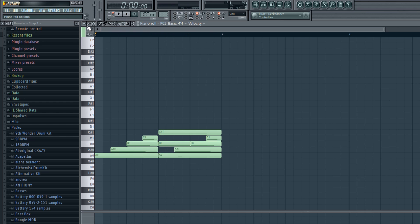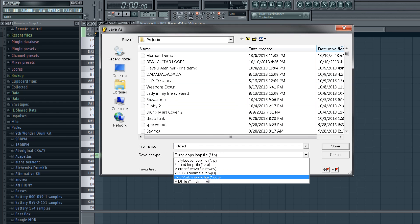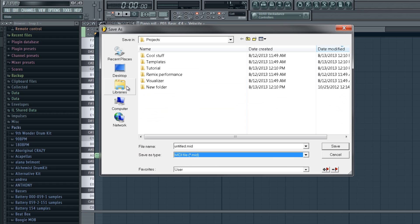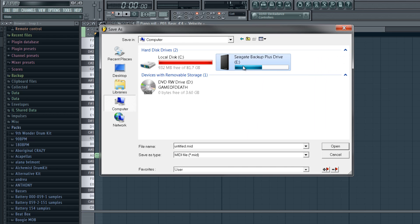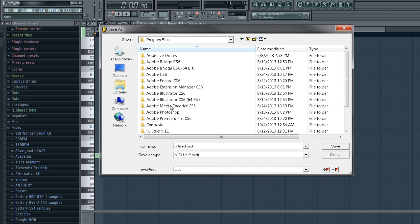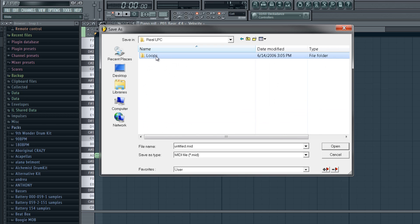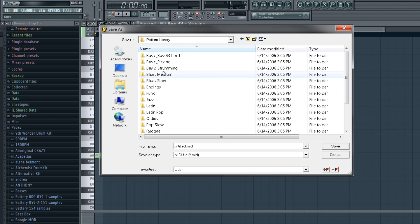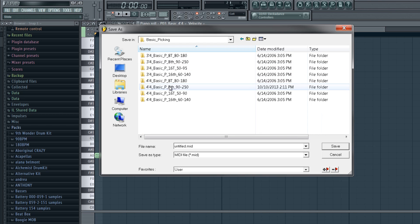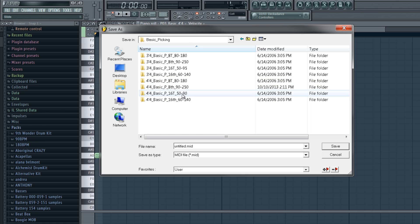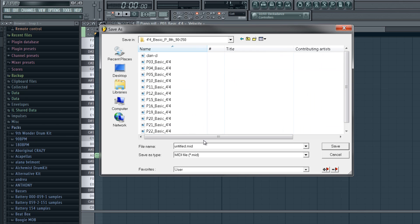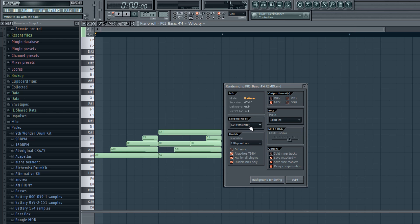Let's just use that one. We're going to hit Save as a MIDI file. Go find your Real LPC or Music Lab folder, then Loops, then Pattern Library, going to Picking, 4/4 8th notes 92 to 250 BPM. We hit the first one, and I'm going to call it Remix again. Set the looping mode to Cut Remainder.